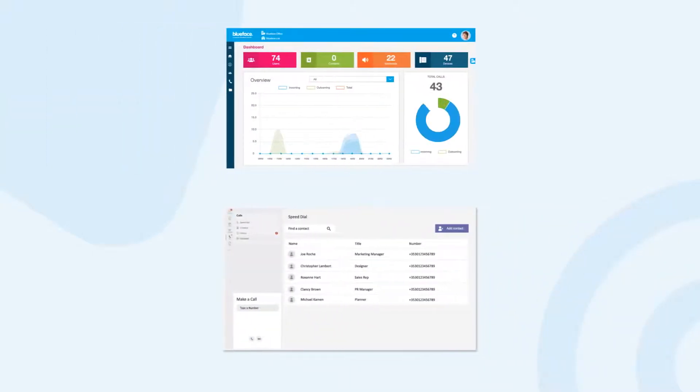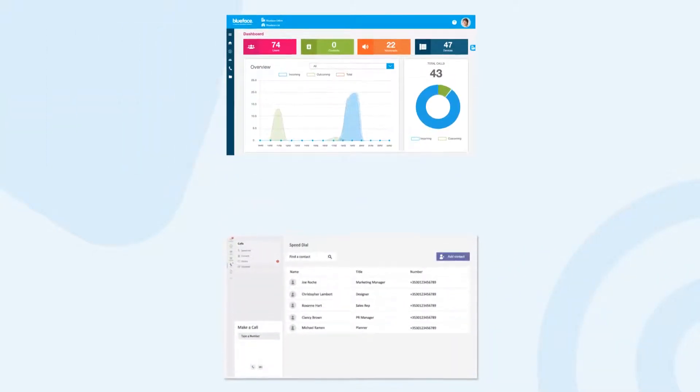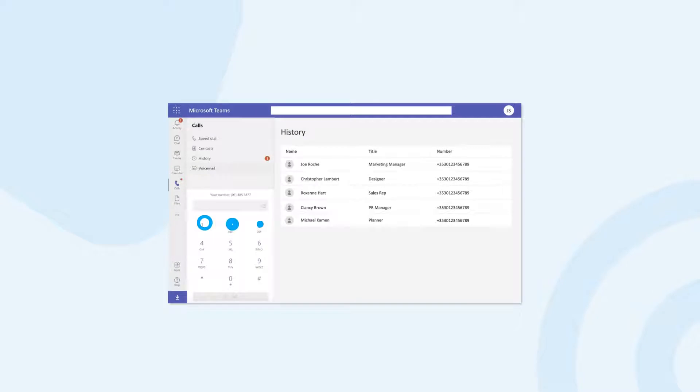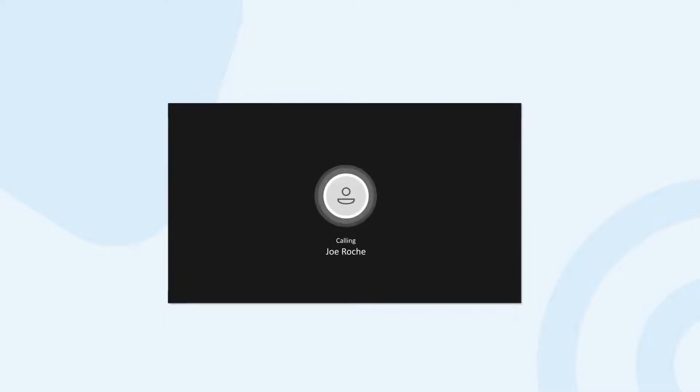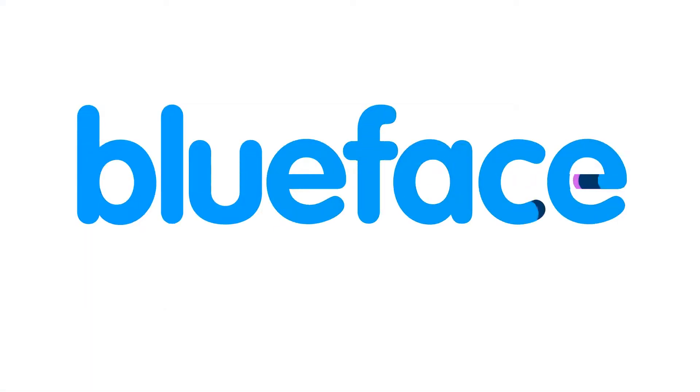From Blueface, a Comcast business company and Microsoft Teams. Your communications, all in one.